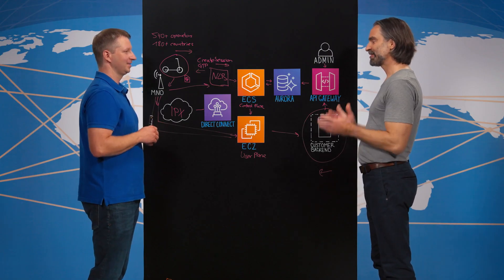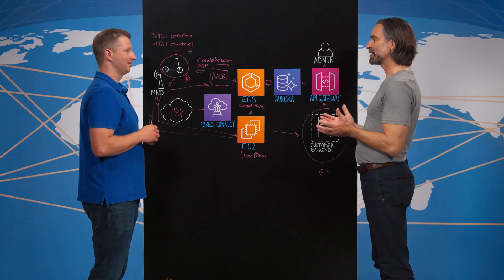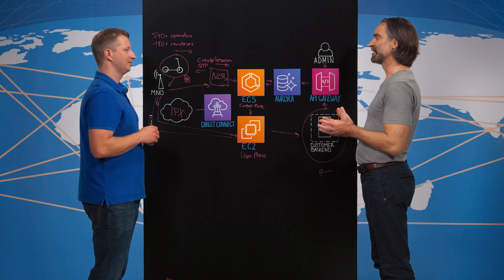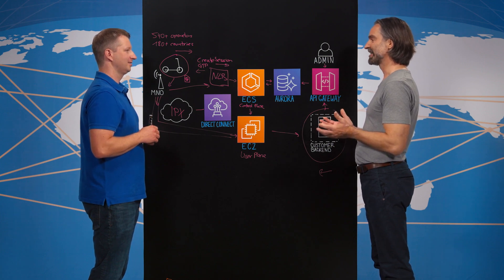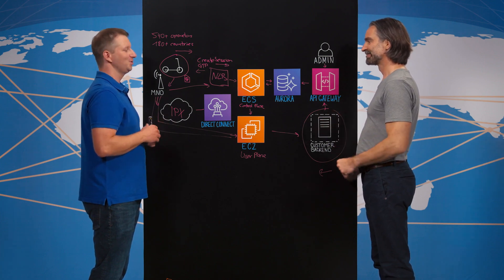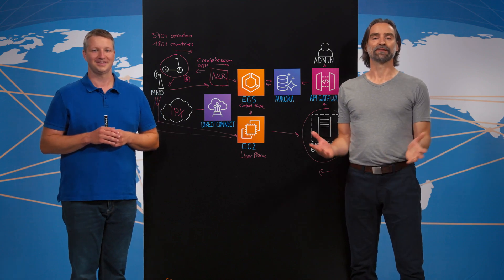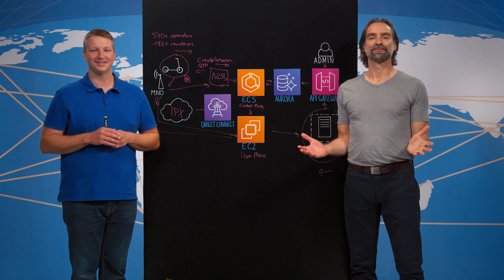Steffen, thanks for giving us insight into your architecture, and thanks for being my guest. Thanks for the invitation. And thanks for watching. This is my architecture.